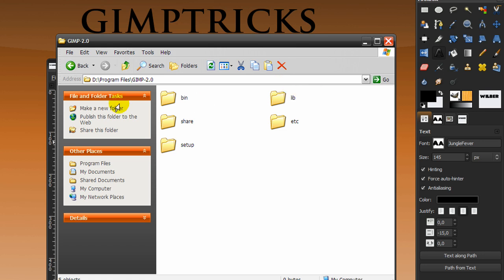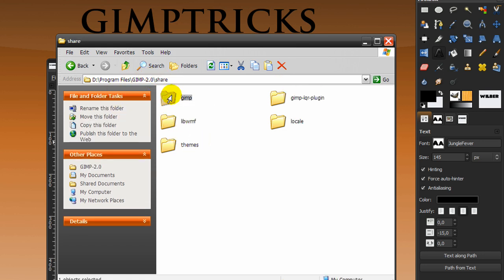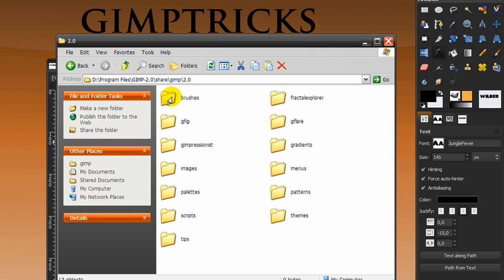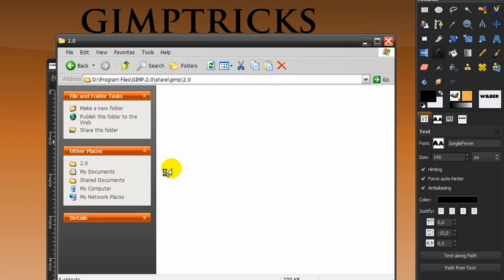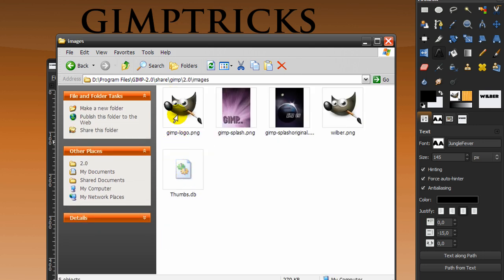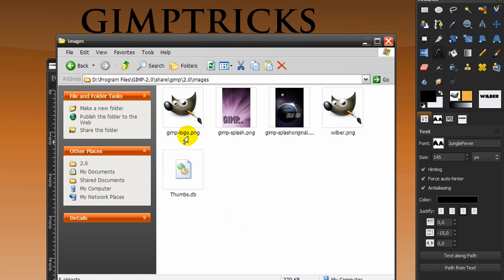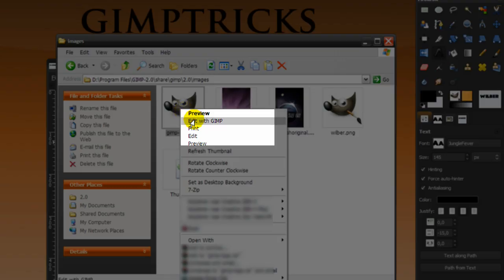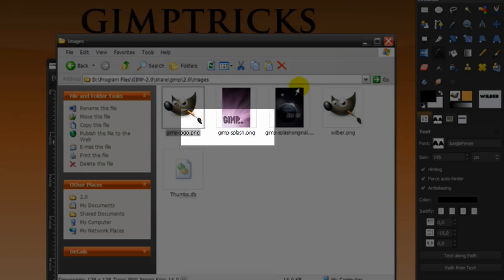in Gimp 2.0 click on share and click on Gimp 2.0 and then click on images. There are two images of Wilbert in here and you want one called Gimp logo, that's the correct size. So right click on it and click edit with Gimp.